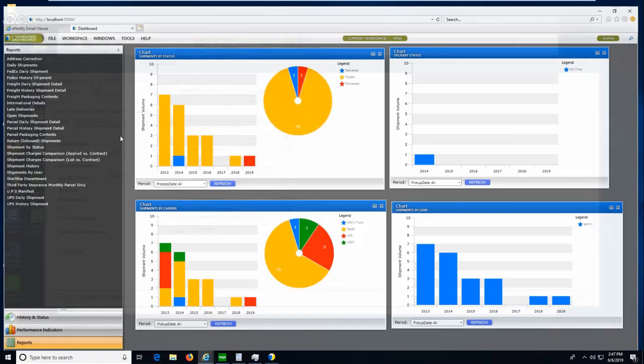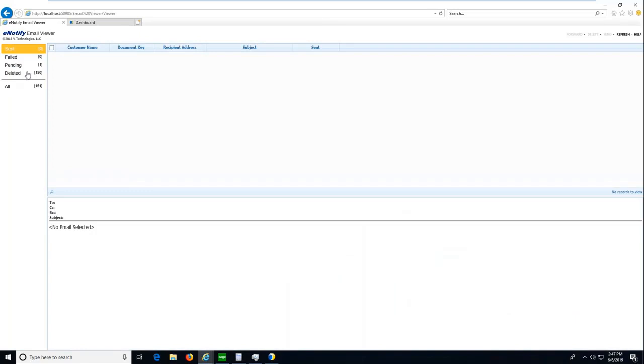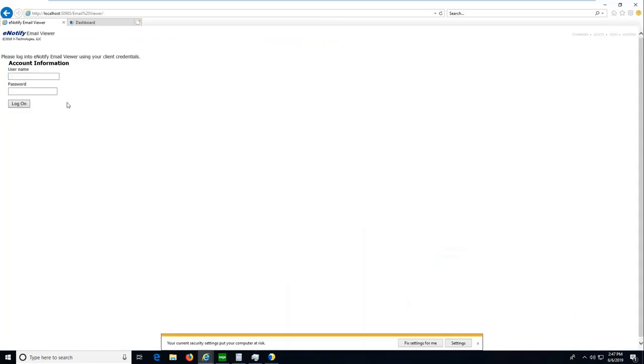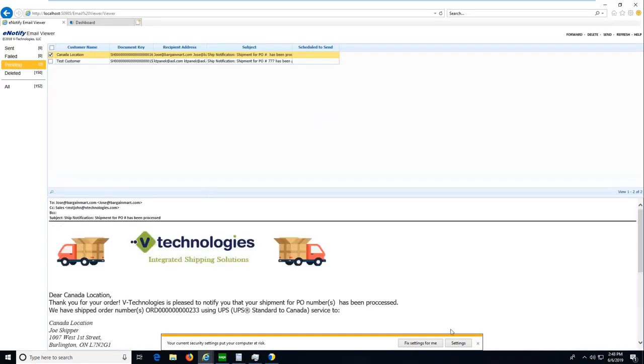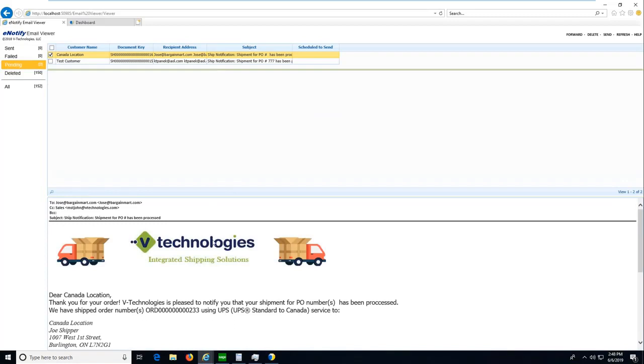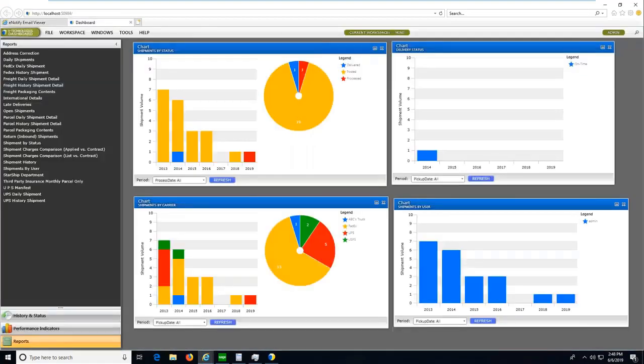Two other programs that are included with Starship is our eNotify program. With eNotify, this will allow you to create your own custom email templates that you can send out to your customers. I had this one using QuantumView, but if I wanted to, I can design my own and send the customer all the order information, as you can see, with a hyperlink tracking number.